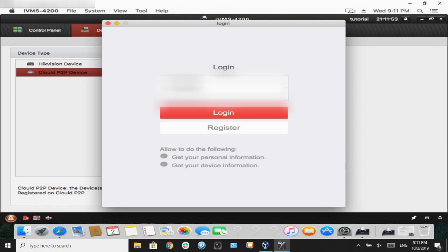Once we have that information, we're going to select login, and it will load all the DVRs associated to our accounts.